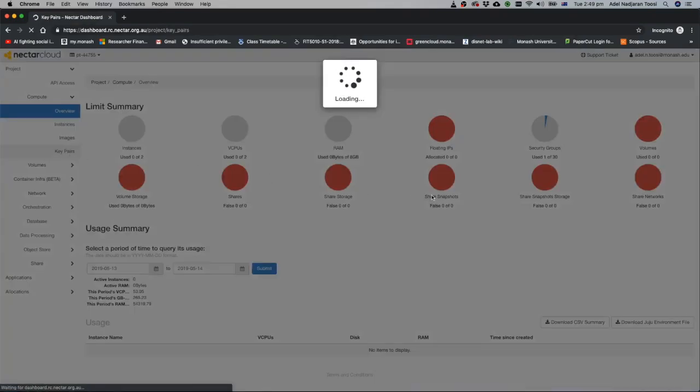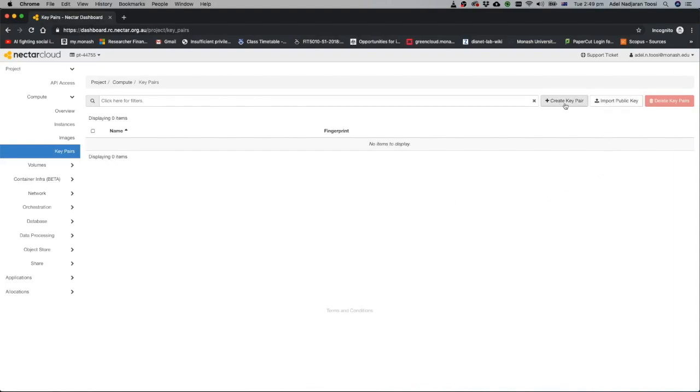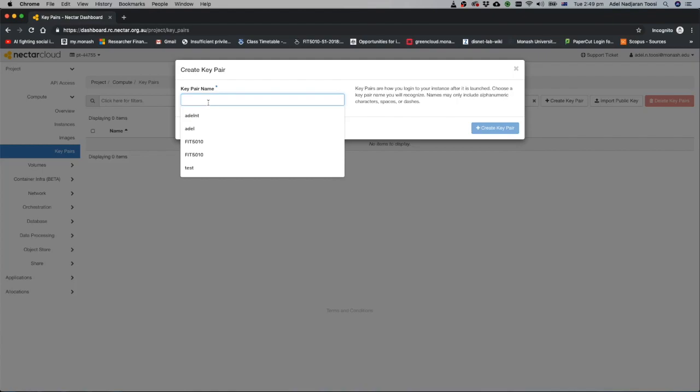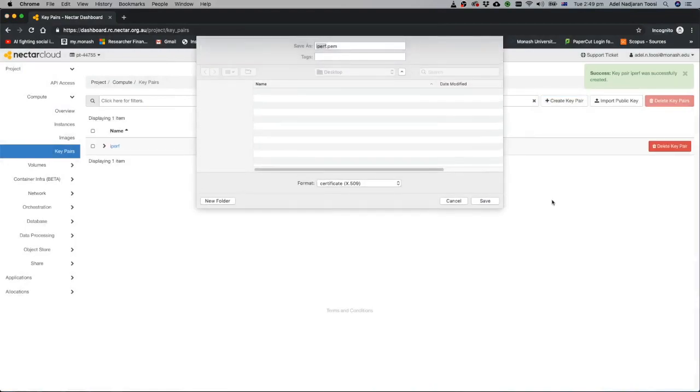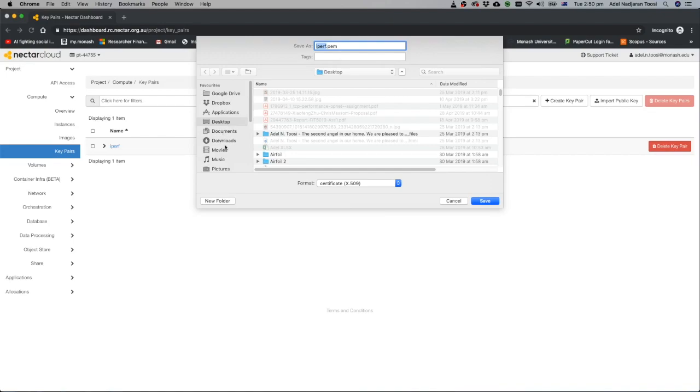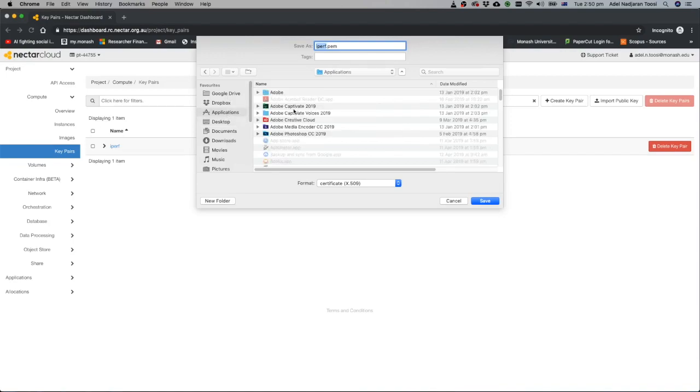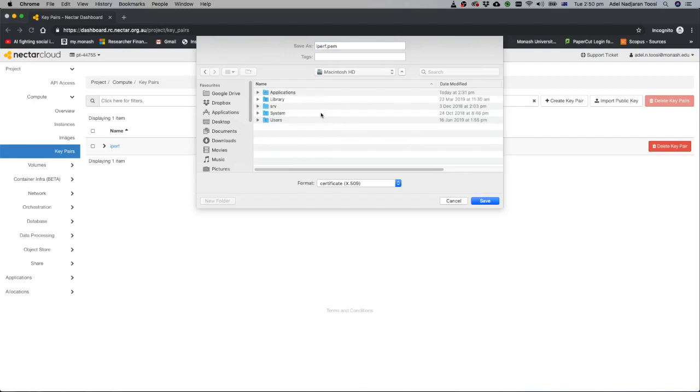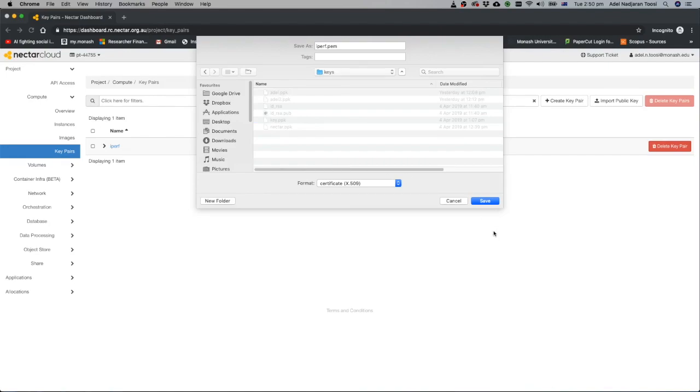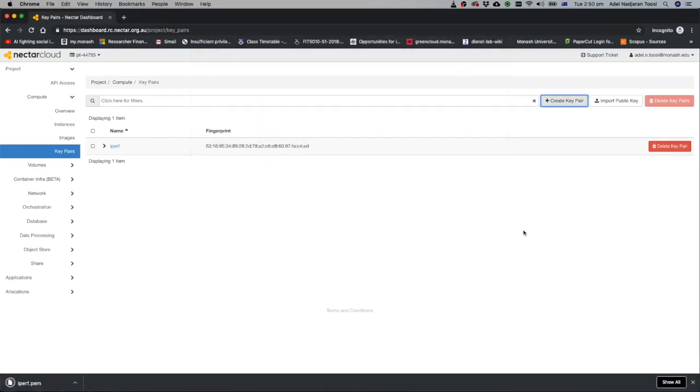Go to this tab. Here you can create your own key pairs. Just click here. What is the key pair? Just let's say for example IPREF. You have to save your key somewhere in your computer. I save it in my user and here I have a key folder. I just save it here.